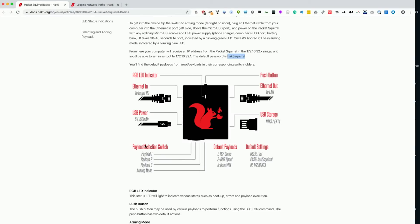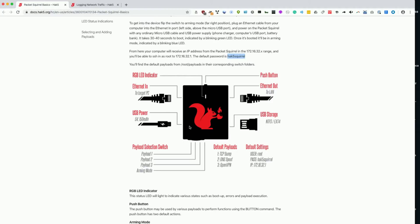The next step is to go back to our diagram here. We're going to switch our payload selection switch from arming mode, which is all the way to the side of the USB storage, all the way over to payload one, which is on the far other side and right next to where our USB power is plugged in. I'm going to switch that now.